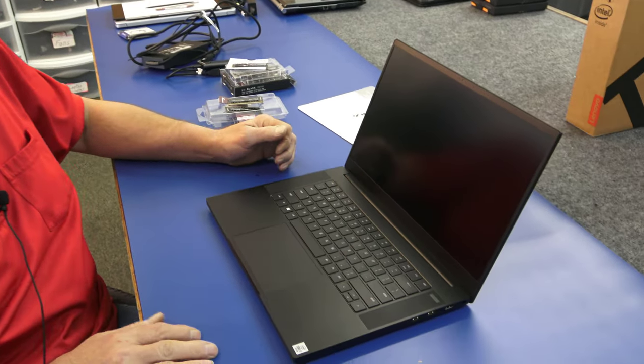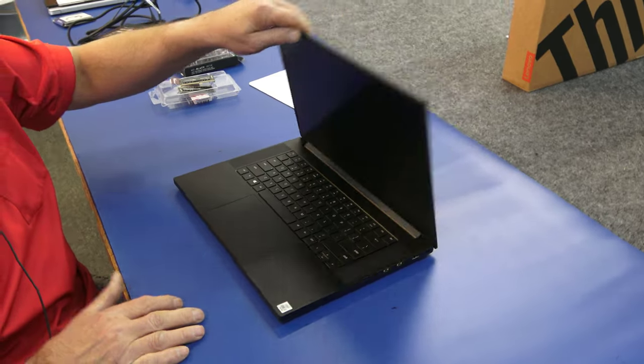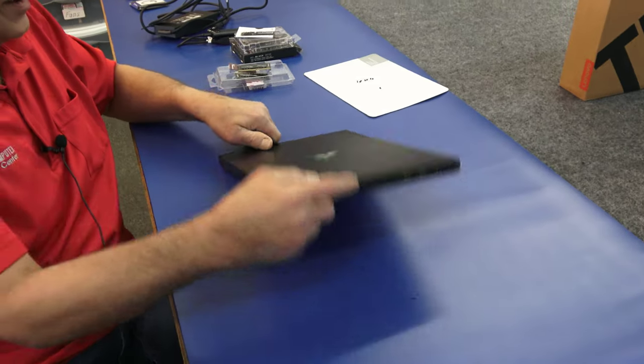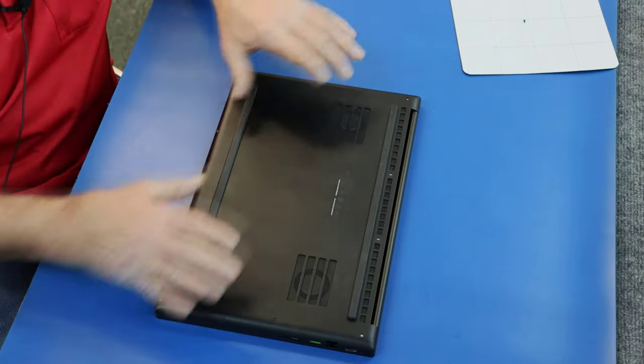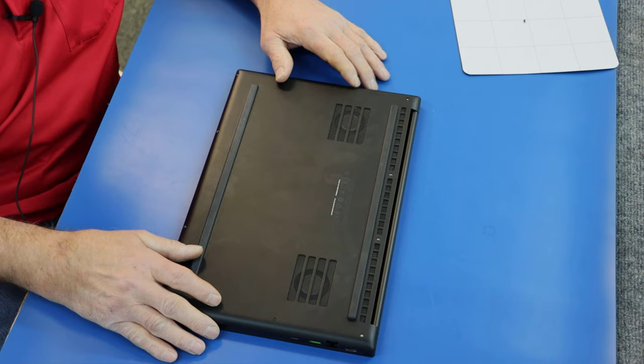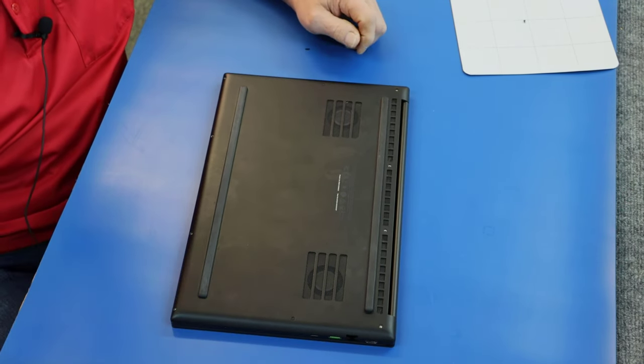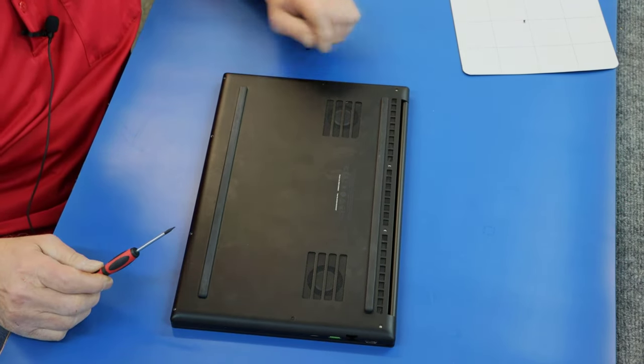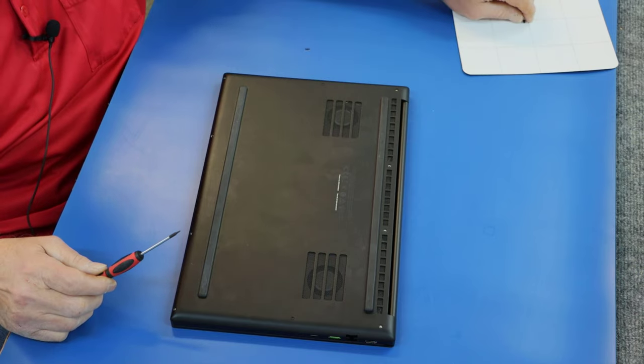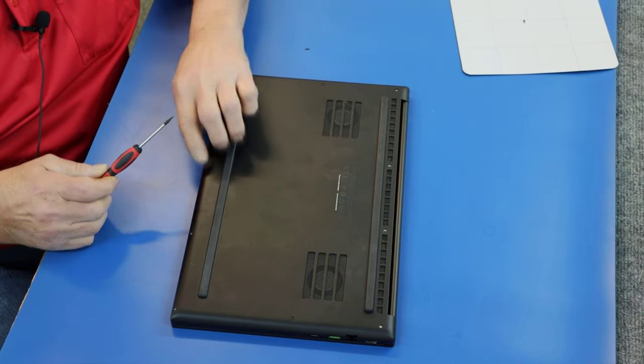All right. Make sure we're all shut down here, which we are. I've already taken out pretty much all the screws except these two. Don't want to bore you with that. These screws use a Torx. They're not Phillips. They're very small.